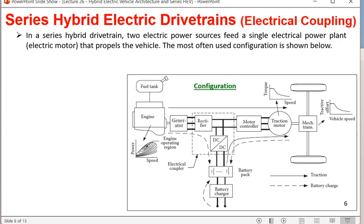The battery pack provides energy via a DC-to-DC converter, whose DC output is added to the rectifier's DC output at the electrical coupler point. The fuel tank, engine, generator, and rectifier form the primary DC link — the constant driving power source. The battery charger, battery pack, and DC-to-DC converter form the bumper electrical power link — the secondary source. The two DC electrical energies are coupled at the output of the rectifier and DC-to-DC converter.